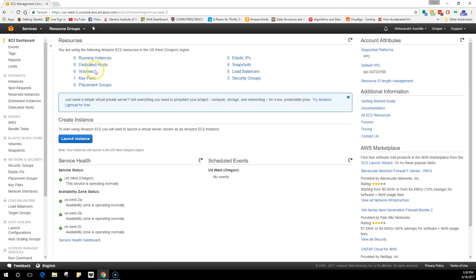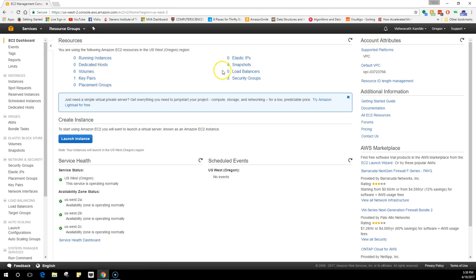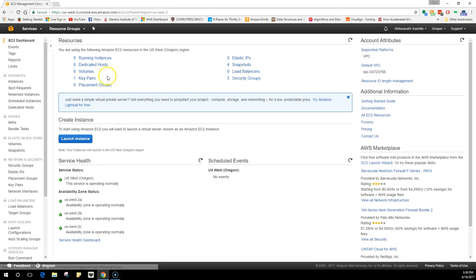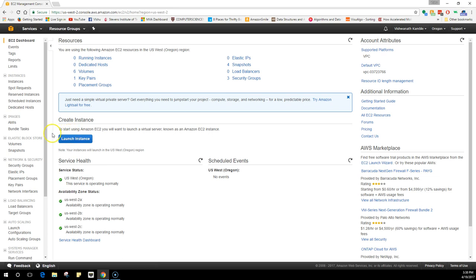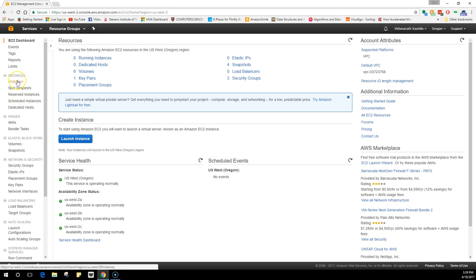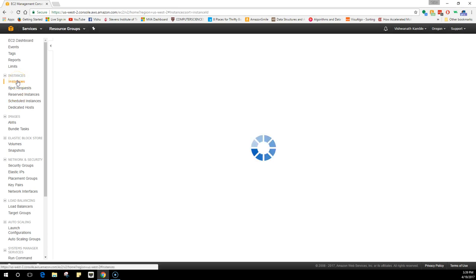I don't have any running instances, I don't have any dedicated host, I have six volumes. Volumes here stands for a hard disk. I have four snapshots, we'll talk about this later, and I have three security groups and one key pair. So without further ado, let's just create an instance.